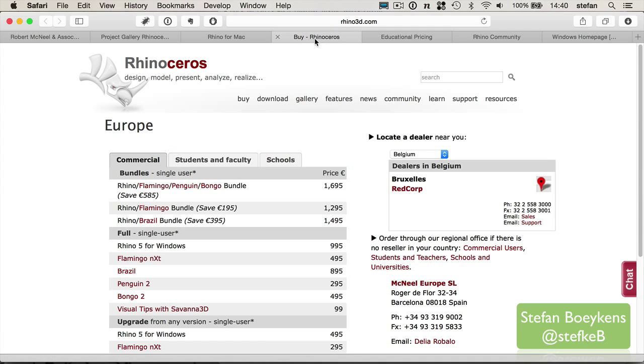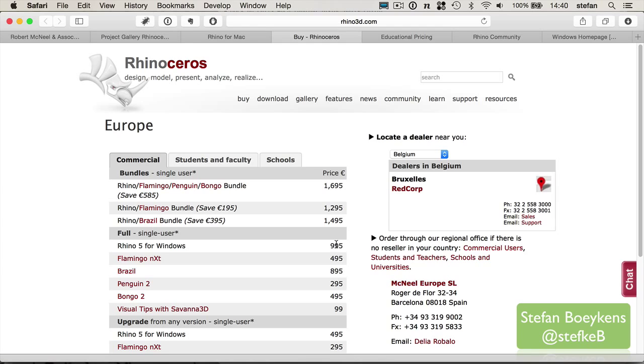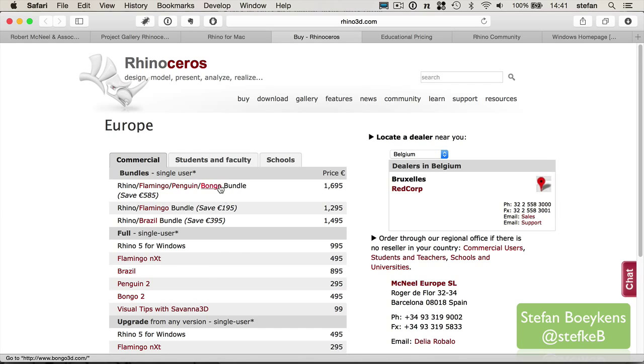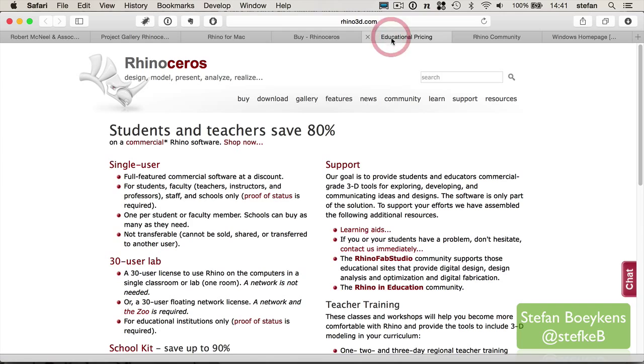You can buy Rhinoceros from different resellers. It's good to know that it's a commercial software with a reasonable price. It's around a thousand euros. There are different extensions for rendering or animation, but they also have special pricing if you have a bundle of different applications combined. You can have a lower price if you're an educational user.